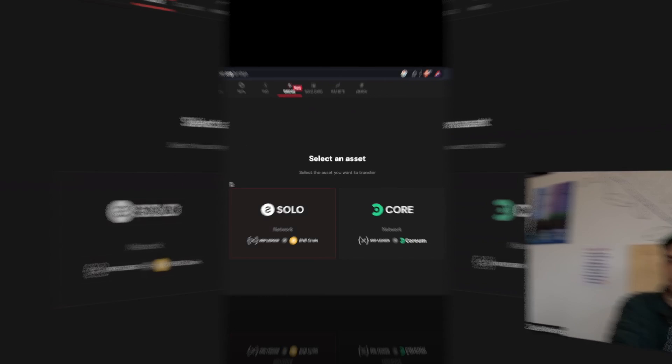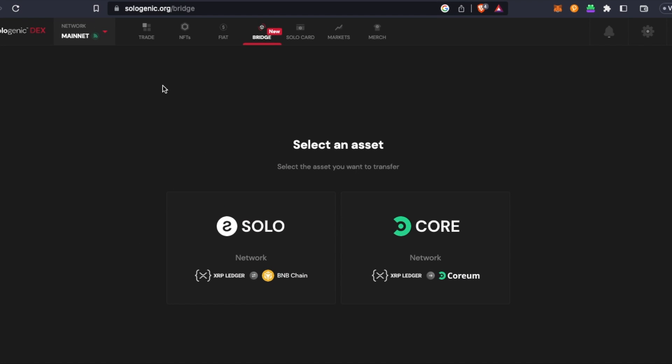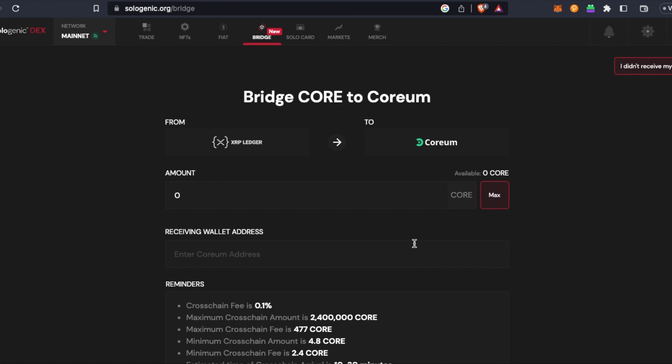You just go to sologenic.org/bridge and then you will click on CORE and then send however much you are wanting to bridge over. Probably most people max when all is said and done, but I'd probably recommend doing a smaller amount just to test, make sure it works. And then right here you're going to enter in your Corium mainnet address.